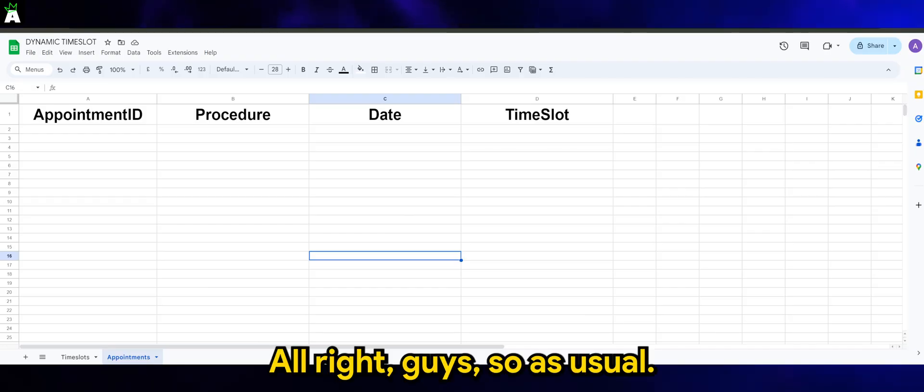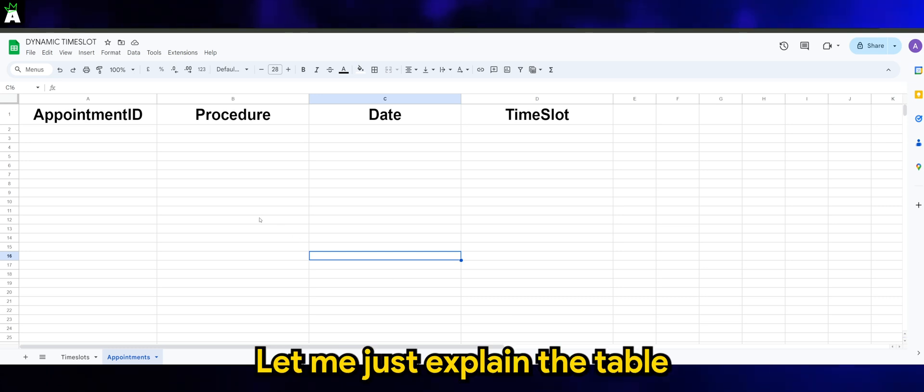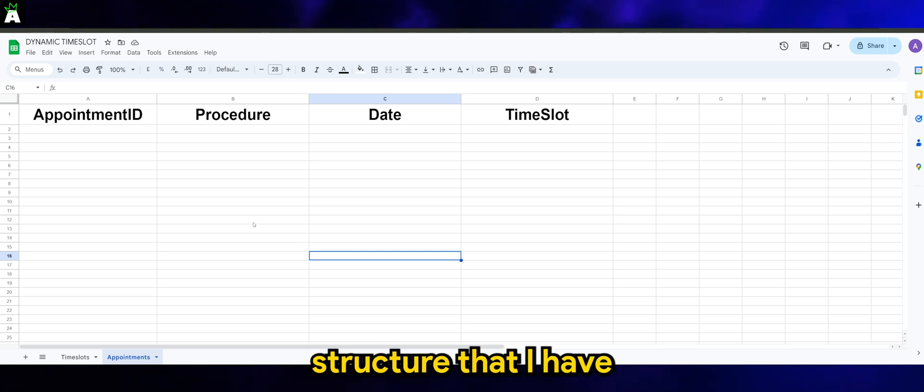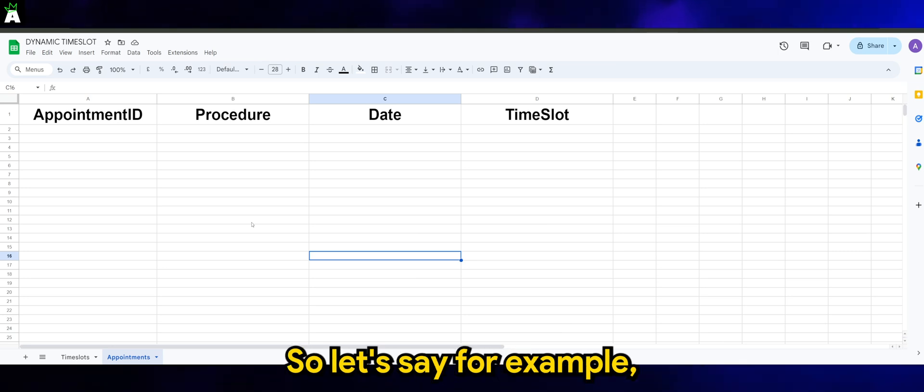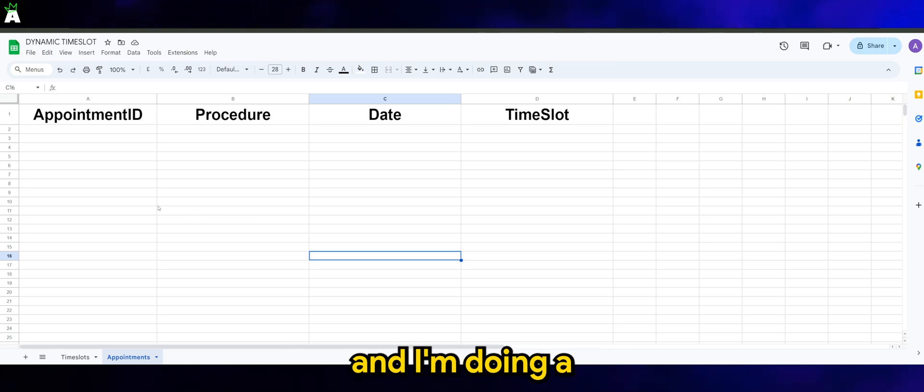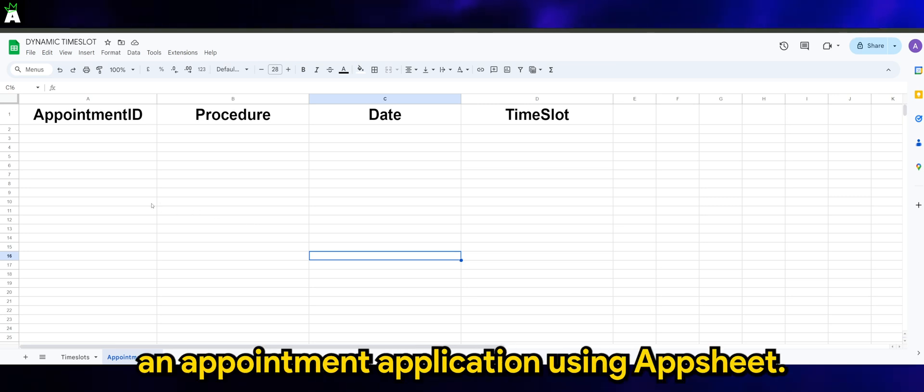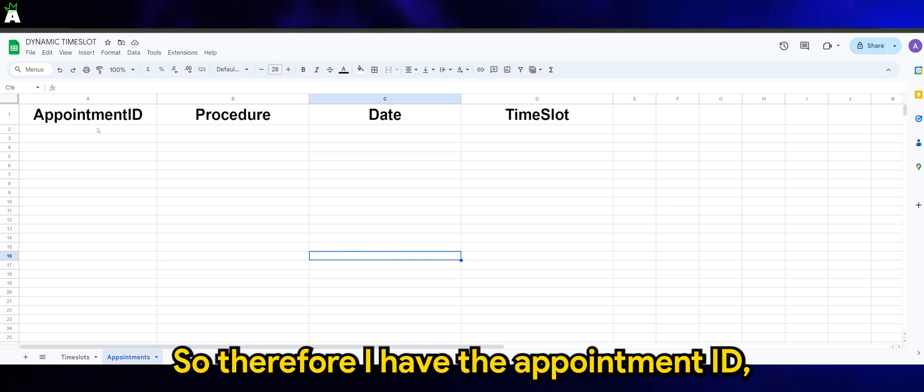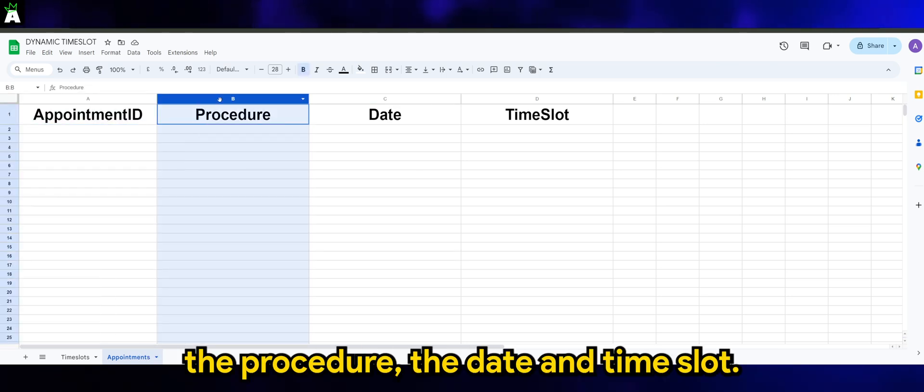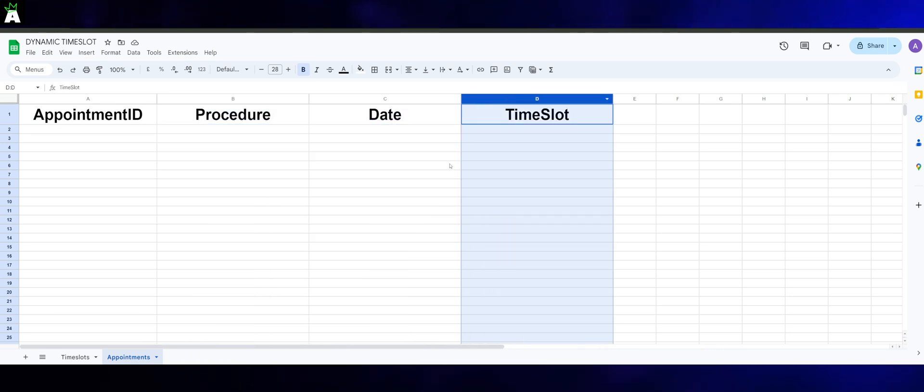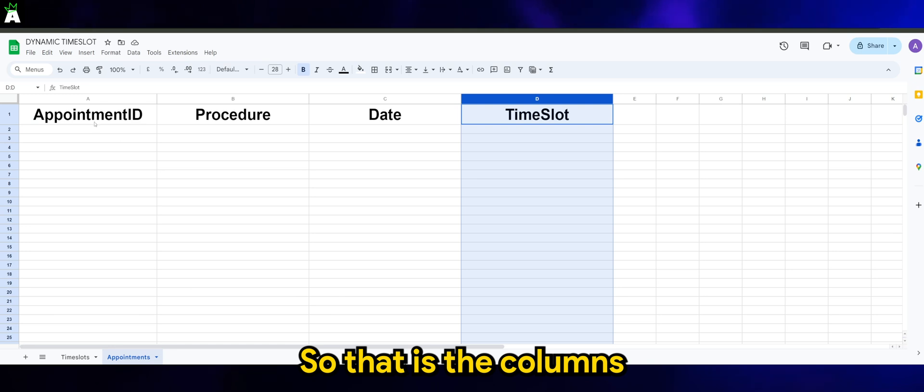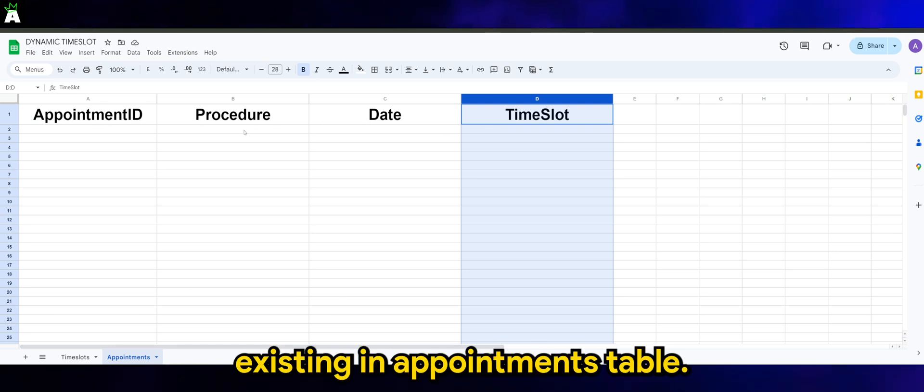Alright guys, as usual, let me explain the table structure I have for this tutorial today. Let's say I'm running a small clinic and I'm doing an appointment application using AppSheet. Therefore I have the appointment ID, the procedure, the date, and time slot. So those are the columns existing in the appointments table.